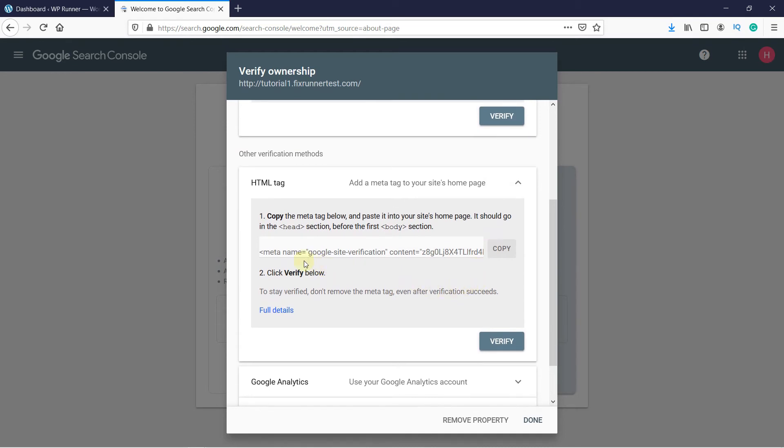Now we will copy this verification code on our website. To add this code to our website, we will install a plugin first.